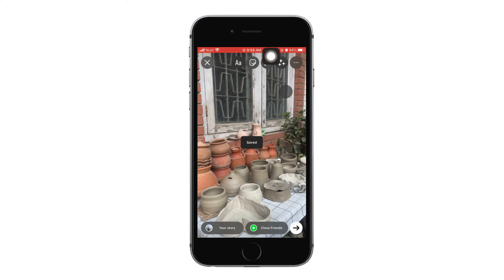That is how to apply Instagram filters to gallery photos. I really hope this video helped you out — thank you so much for watching till the very end.